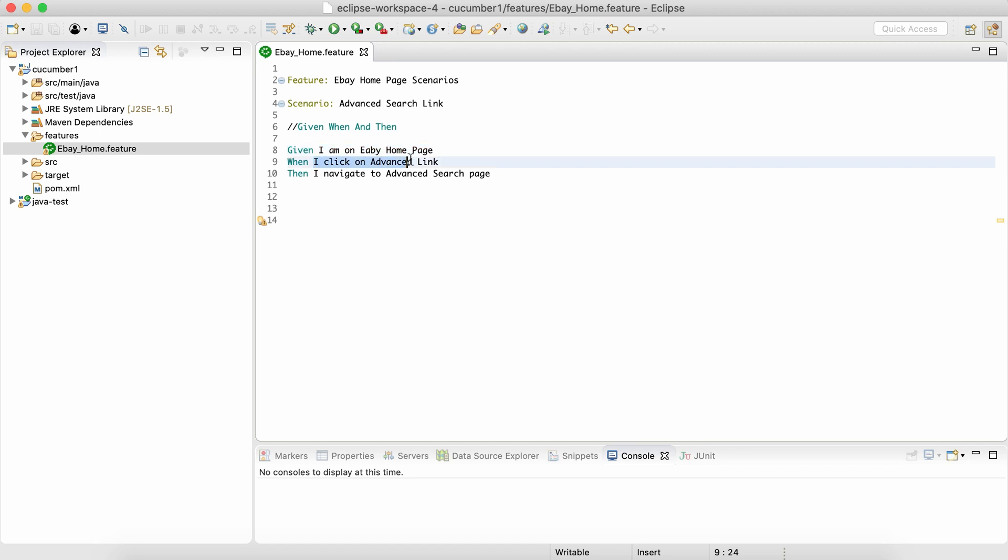Writing these Gherkin scenarios, and then for each of these steps which are writing inside a Gherkin scenario, we will have a code associated with that. We will have a step definition associated with that which we'll talk about in the next session.